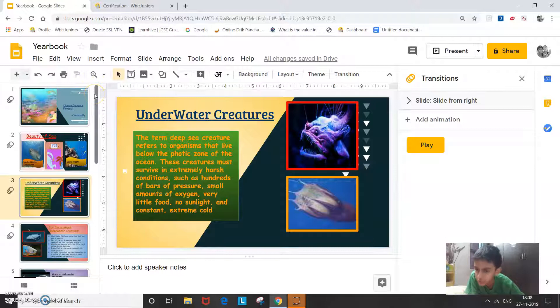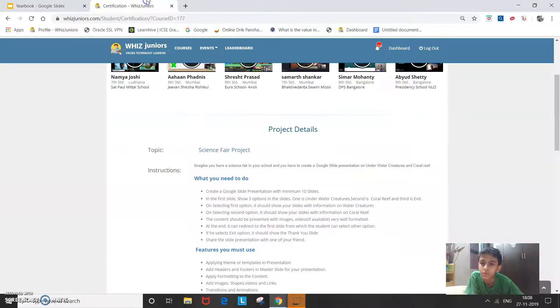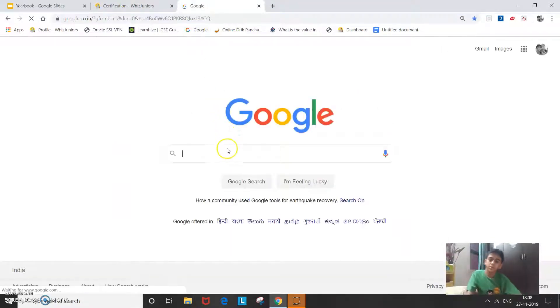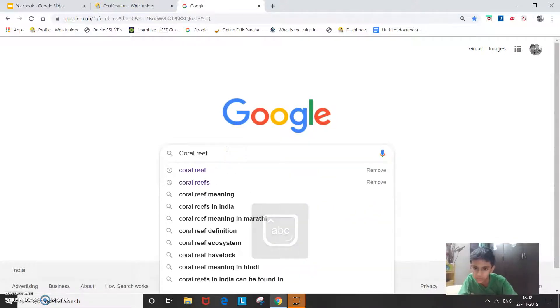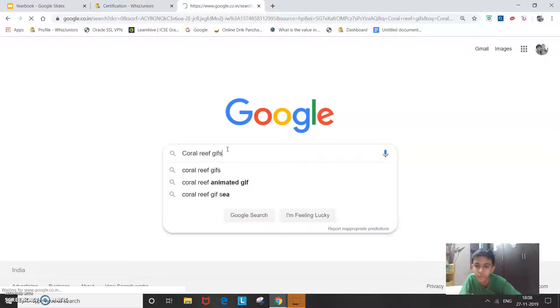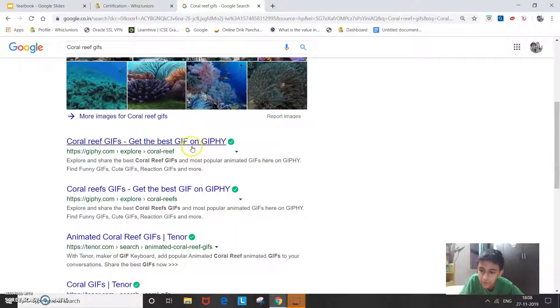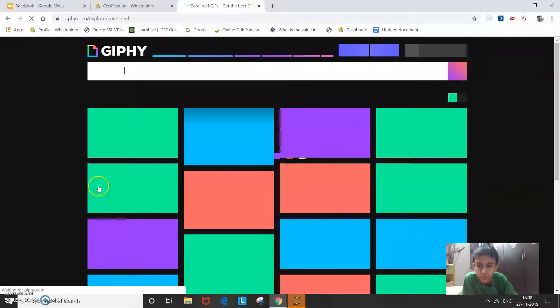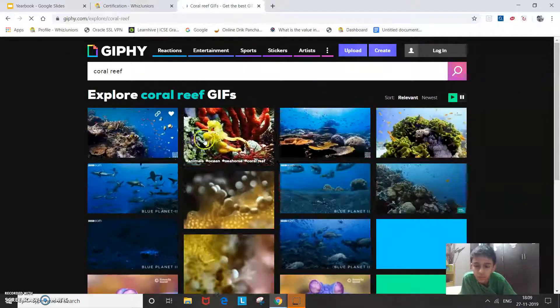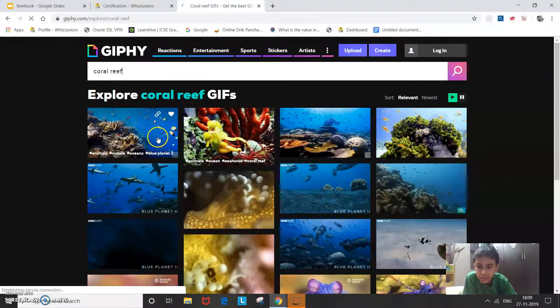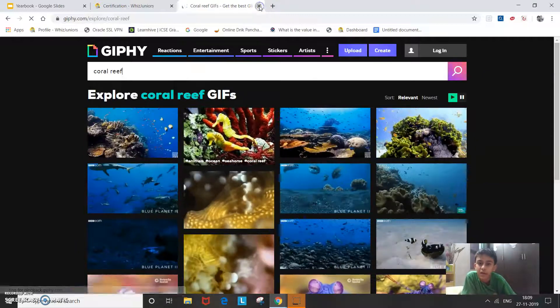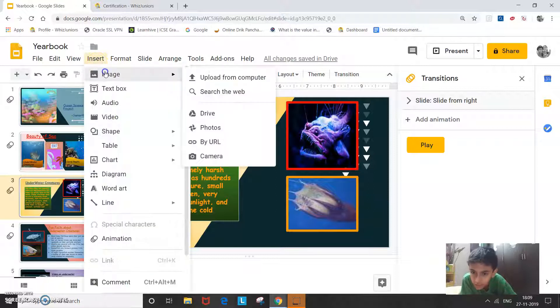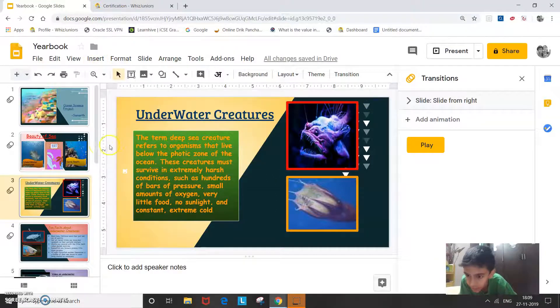So next let me show you how I added the gifs. So I went to Google and I typed as let's say I typed coral reefs. So I went to Giphy. So I selected this gif and I copied the URL and I pasted it on the image option by URL. So that's how I added gifs.